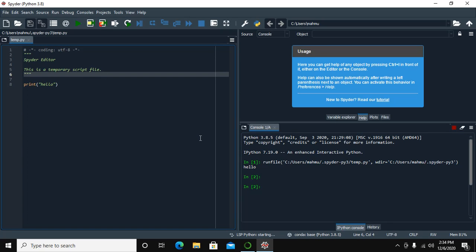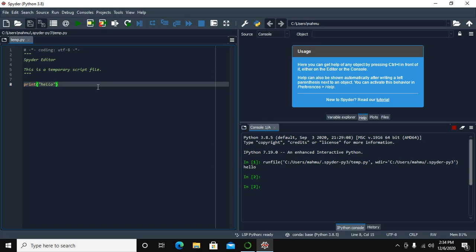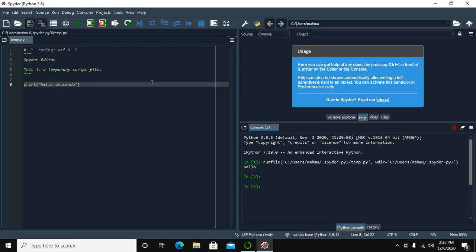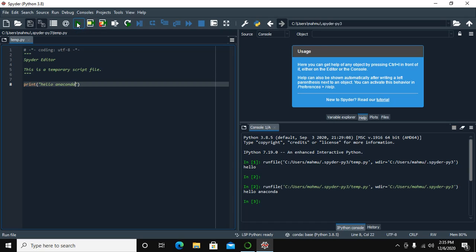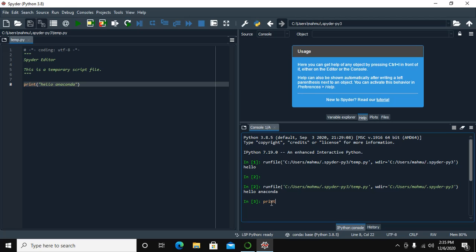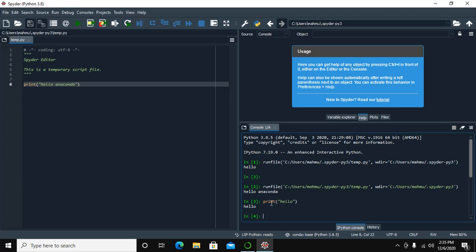You can run Python code from here. Write a simple code: print hello anaconda. Save this file and execute it — click the Run File button and see the result here. You can also run Python code in the console: type print hello and press Enter to see the result.